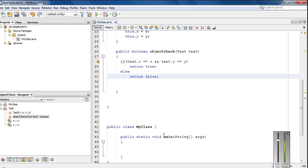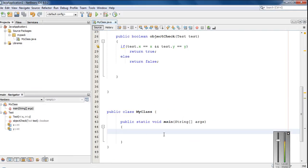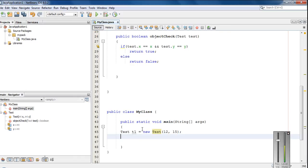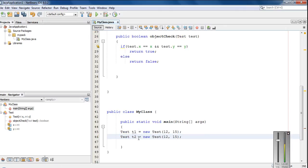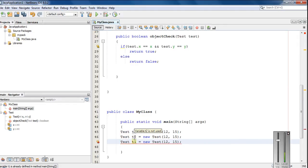You can understand this method well with the remaining code. I am going to create objects for this class. test t1 equal to new test, and I pass two integer values 12 and 15. Then create another object t2 equal to new test with the same values. Also create a third object t3 with different values, 15 and 20.